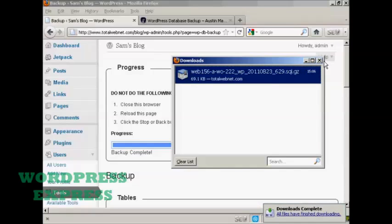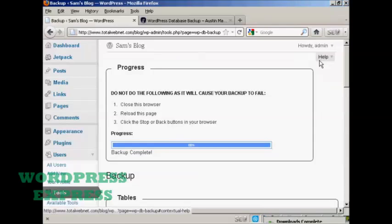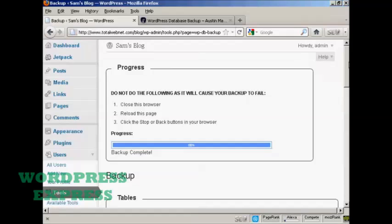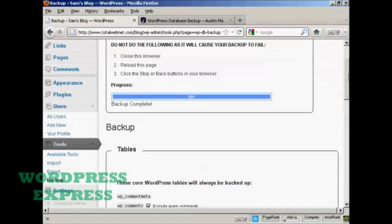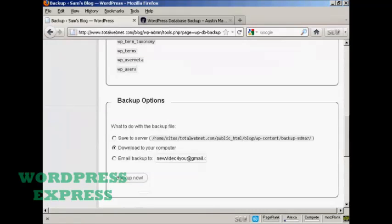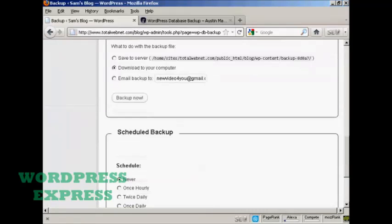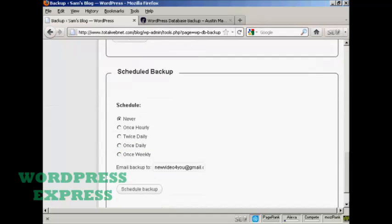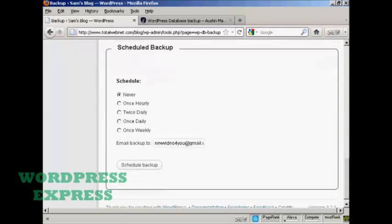The other thing that you can do with this plugin is that you can schedule a backup at a particular time. So you can then have the backup emailed to you as an attachment.